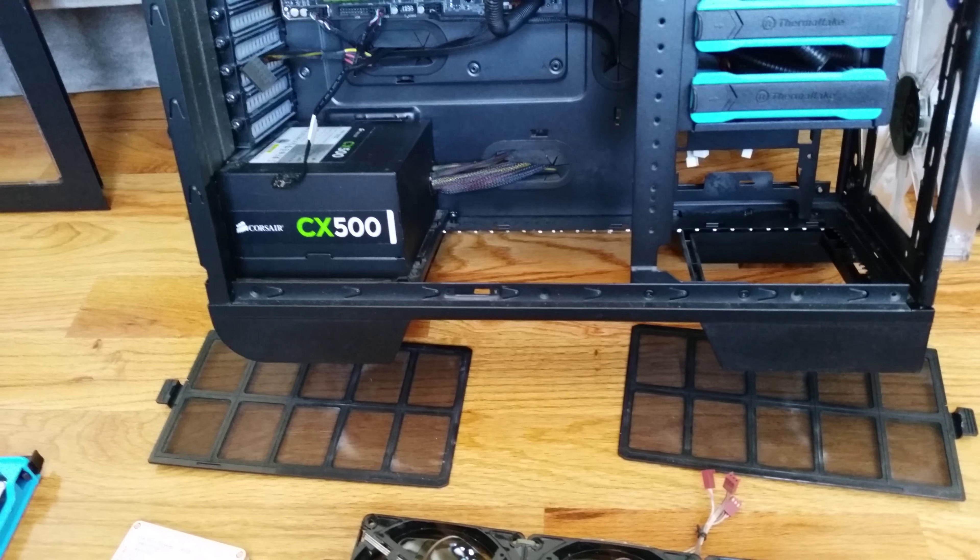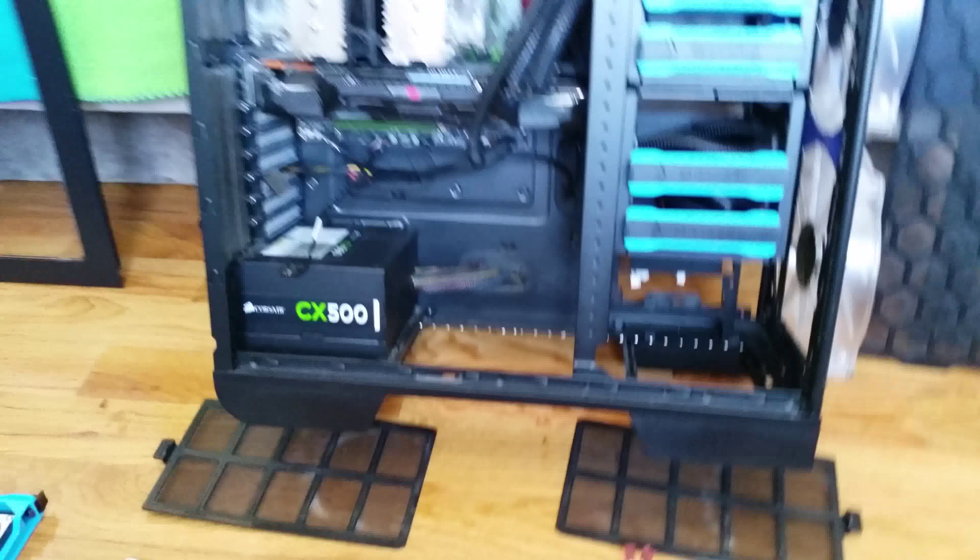So that's intake. And the bottom is intake as well. See all the intakes are filtered. So that's what the case came with. The filters, that's really cool.